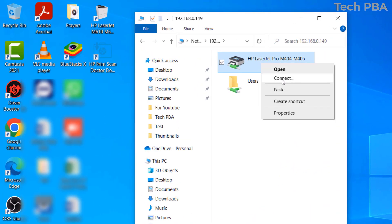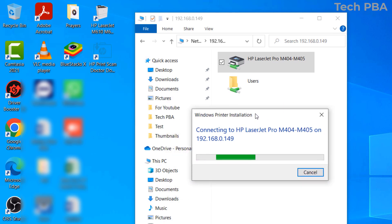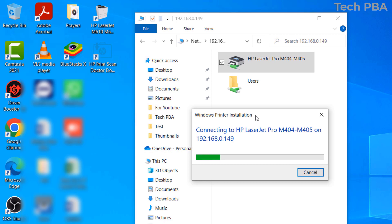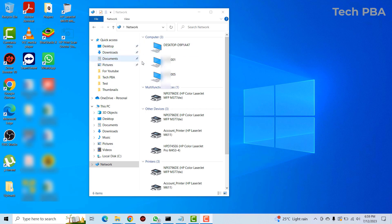You can see the shared printer listed there. Right-click on the printer and select Connect. It will connect to the printer through that PC and install the shared printer on this PC. A pop-up window will appear showing the connection to the printer at the IP address. When it disappears, that indicates the connection was successful.